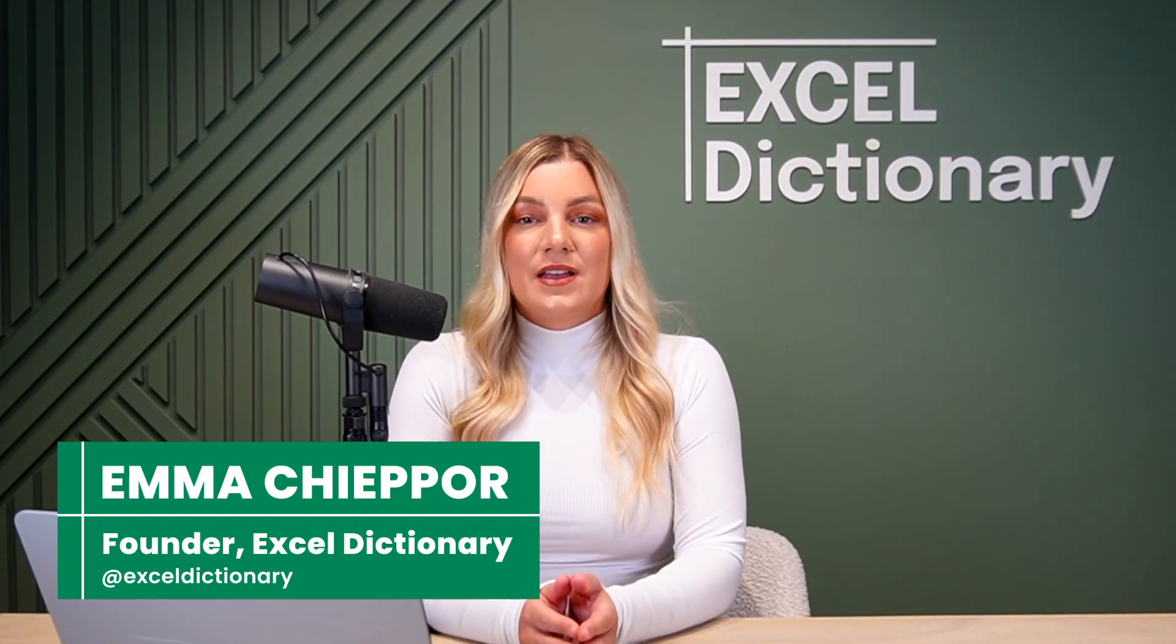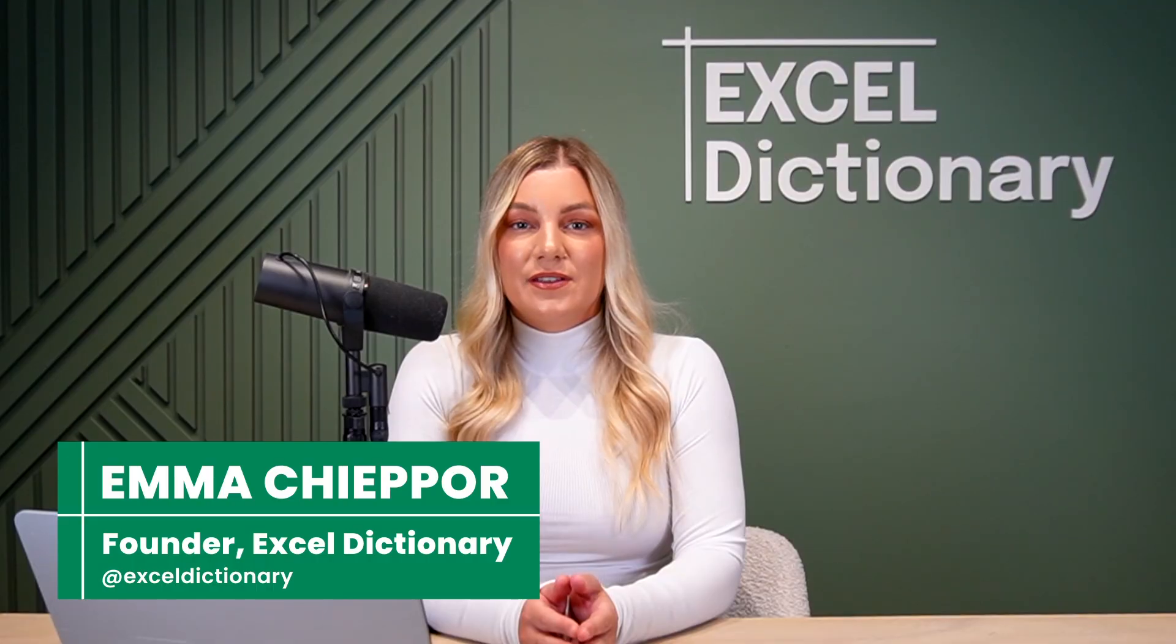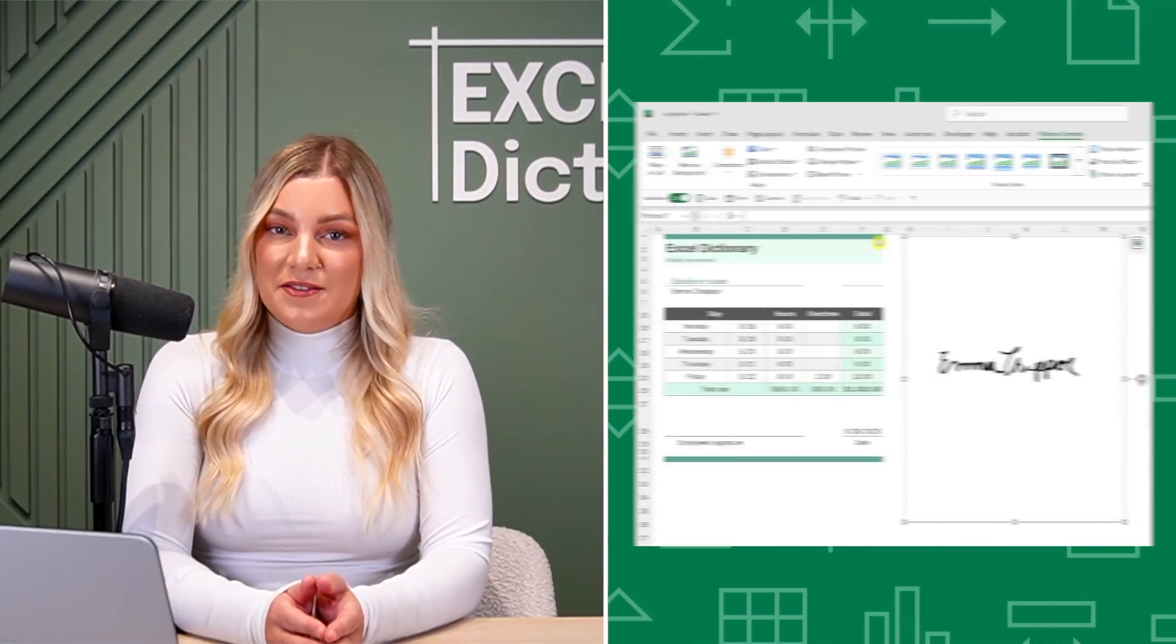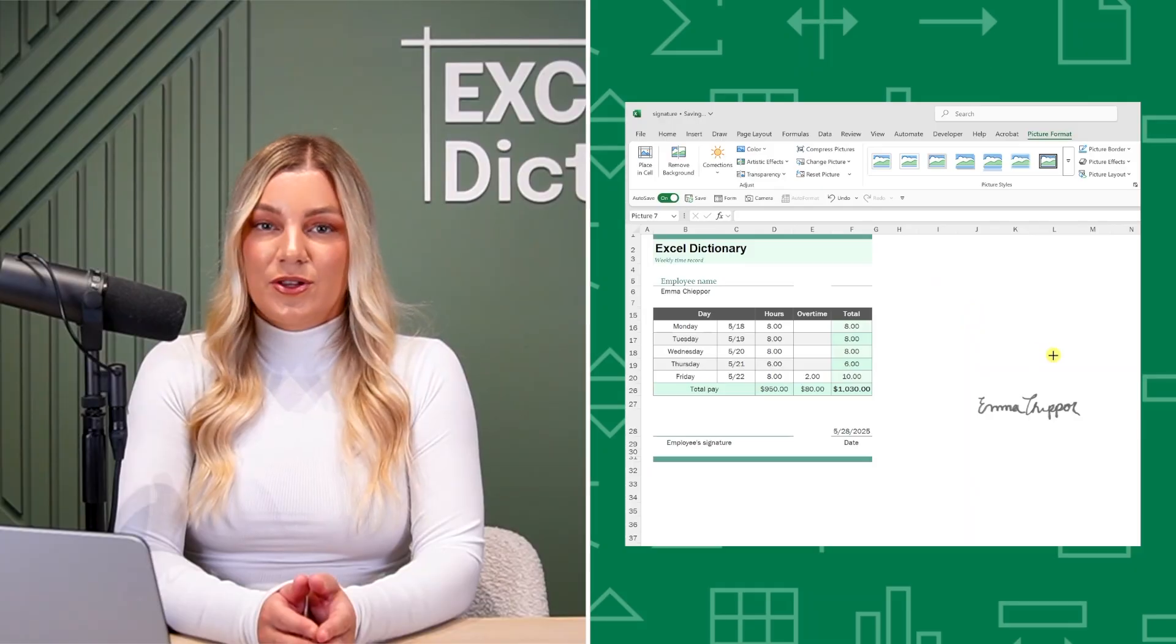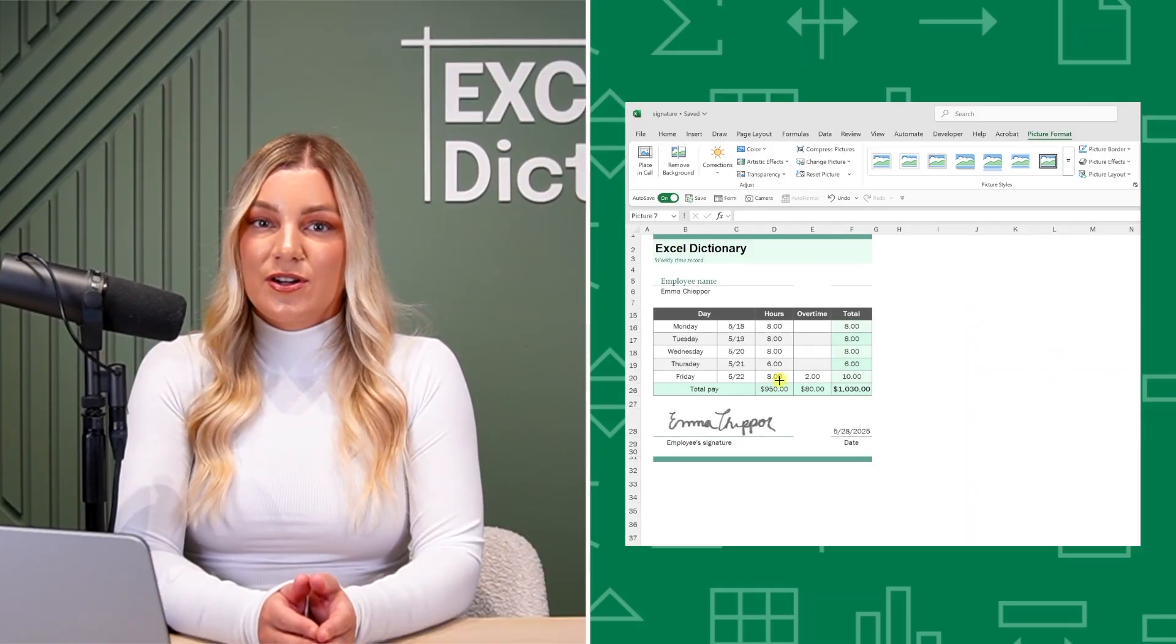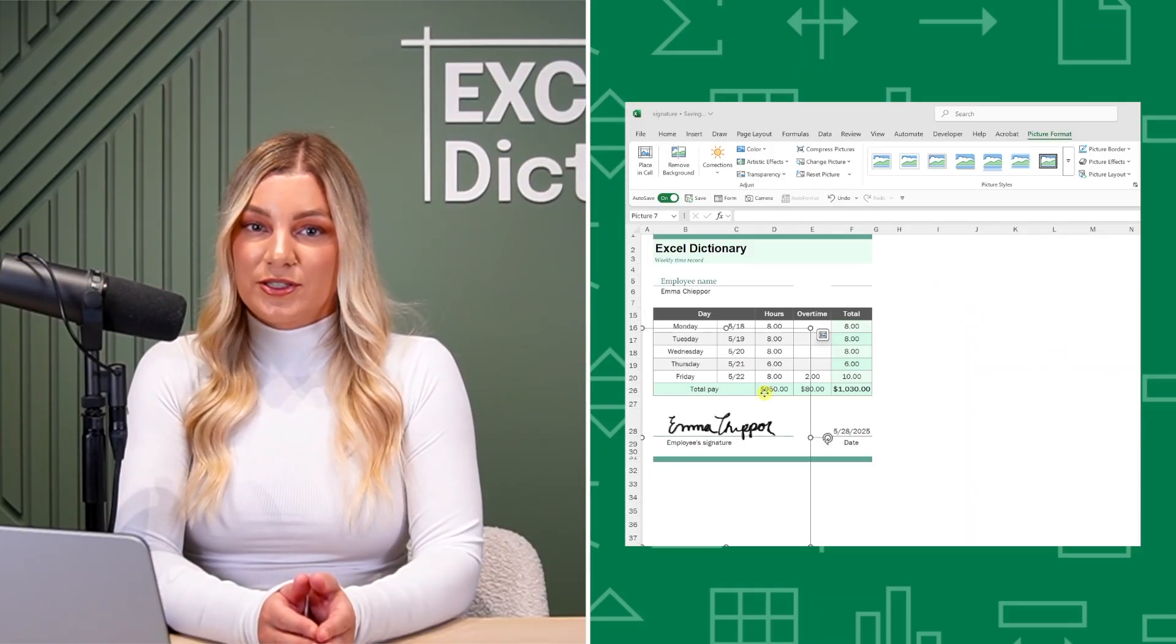Adding a signature to your Excel worksheets can give reports, invoices, or any document that professional touch it needs. In this video, I'll show you how to easily insert your signature into a worksheet. Let's get started.